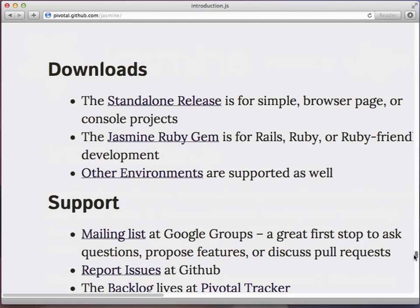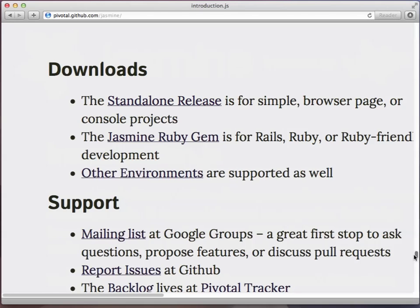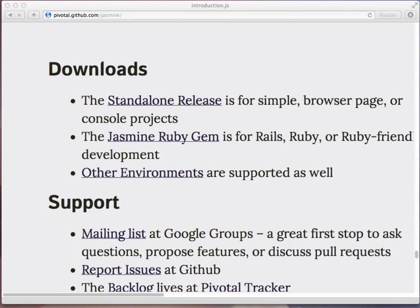If you scroll down toward the bottom of the page, you'll see a download section, and then you'll see this link right here that says the standalone release. This is what we will be using for today's screencast. So go ahead and download that file and unzip it. Once you do, you will see the directory structure on the next screen.